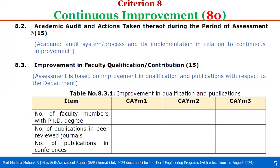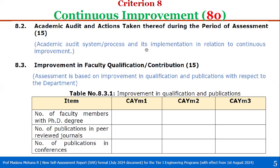Then coming to 8.2, Academic Audit and Actions Taken Thereof During the Period of Assessment. Three assessment years we have to consider for this one. Academic audit and actions taken, total weight is 15. Here, the academic audit system or process and its implementation in relation to continuous improvement — at your institution level, whatever methodology you are following for academic audit — then based on that audit, any gaps or weaknesses identified, then action taken thereof. For each and every assessment period, CYM1, CYM2, CYM3, you have to define academic audit and actions taken with supporting documents.